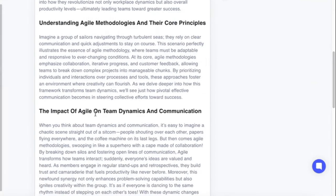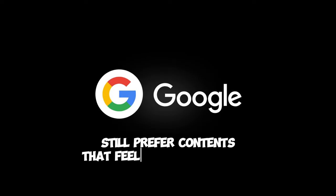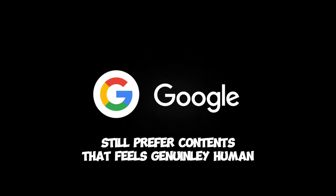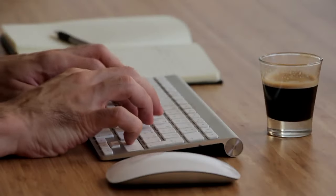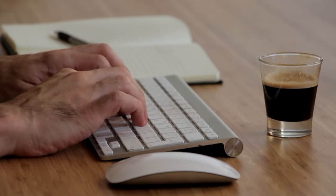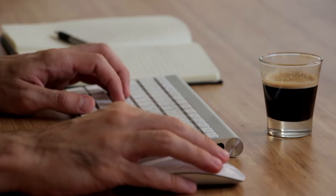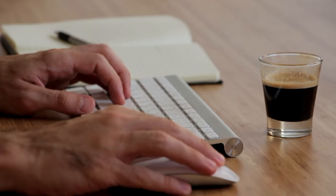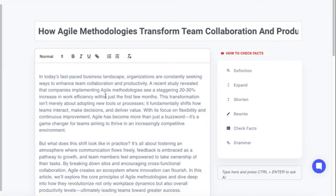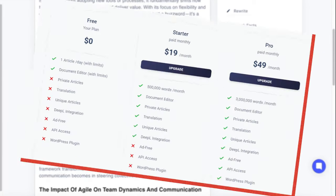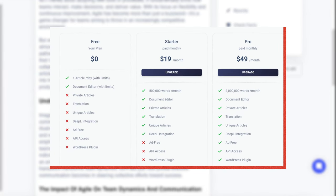But just remember that Google still prefers content that feels genuinely human. So it's a really good idea to give everything a final proofread and polish before you hit publish. This one's currently completely free for one article per day. But if you need more, the $9 a month plan gives you 500,000 words per month, which would be enough for about 200 articles.